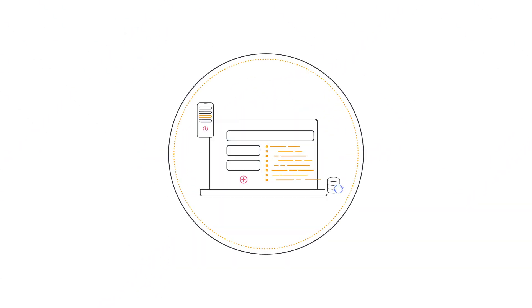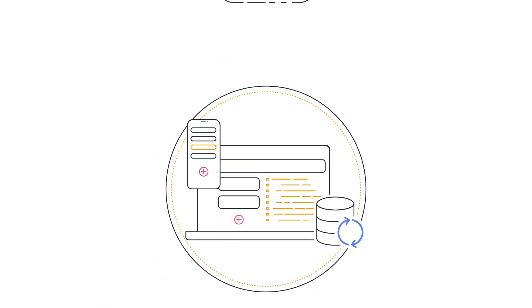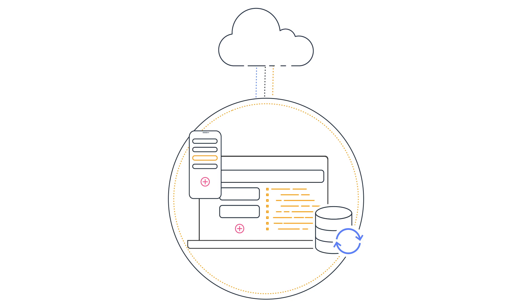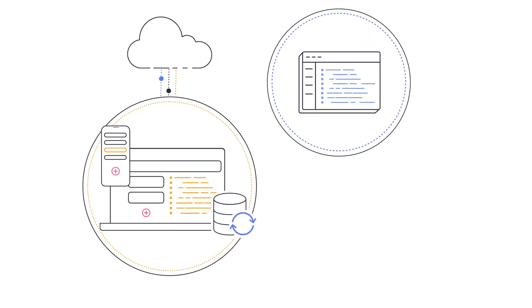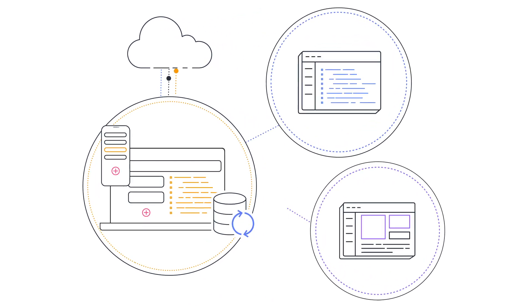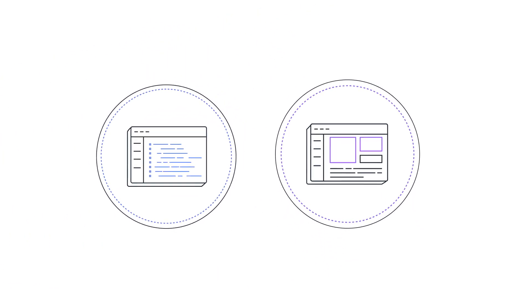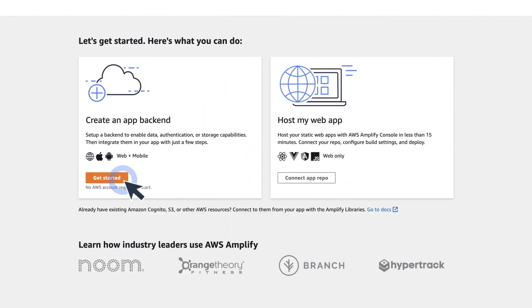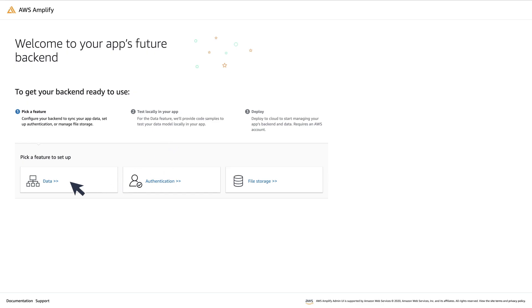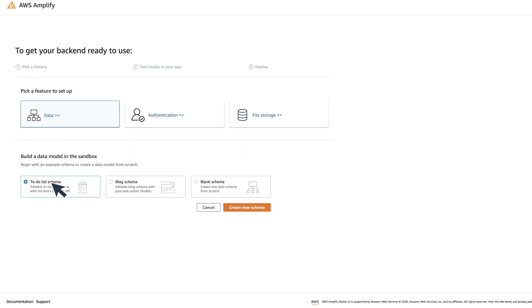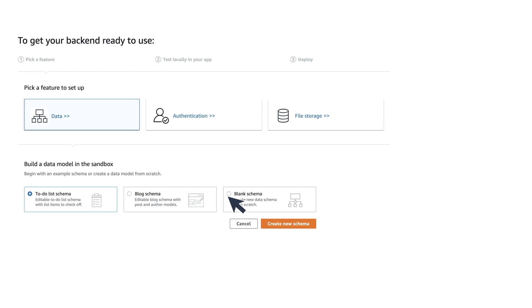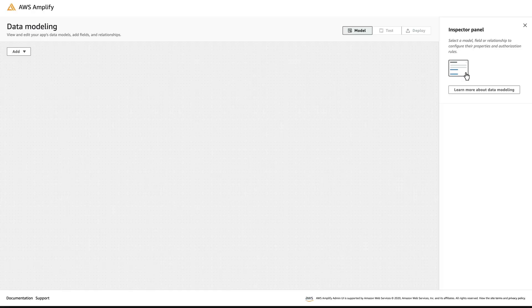Amplify Datastore is an on-device storage engine that makes working with distributed cross-user data as simple as working with local-only data. You can use the Amplify CLI or Admin UI to configure your app backend in minutes. We'll show you how to create a database with real-time and offline functionality in the Admin UI without needing to learn database concepts.